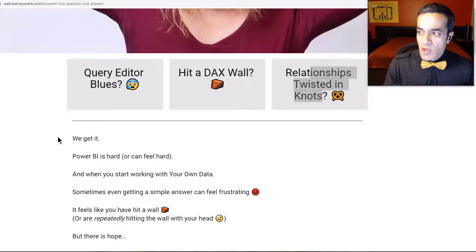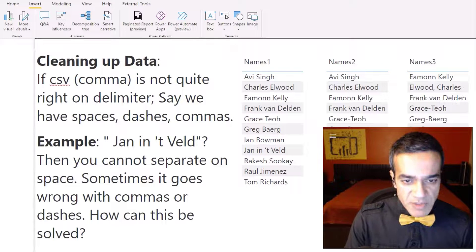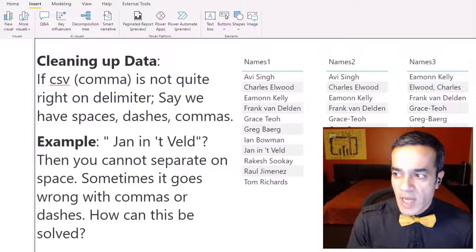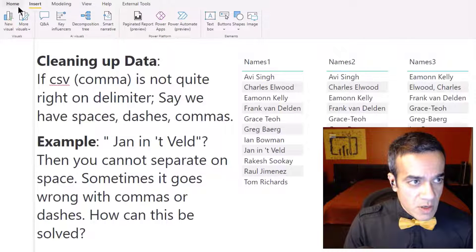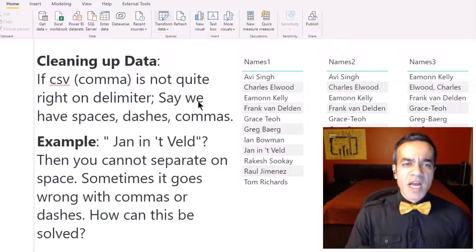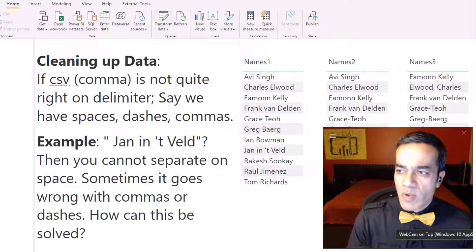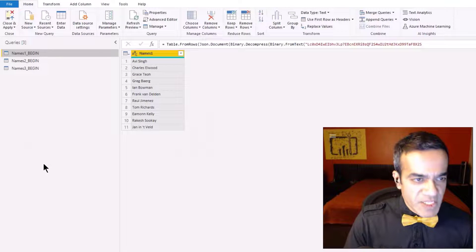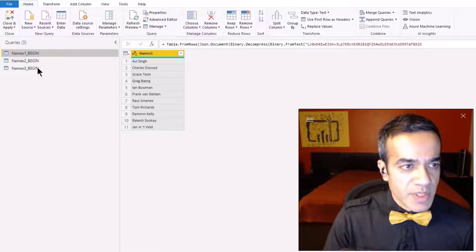Know that you have that resource because we know it can be frustrating. So let's see how we can help. I'm going to launch our favorite — the kitchen of Power BI — the Power Query editor, and we're going to start with a simple example: names one.